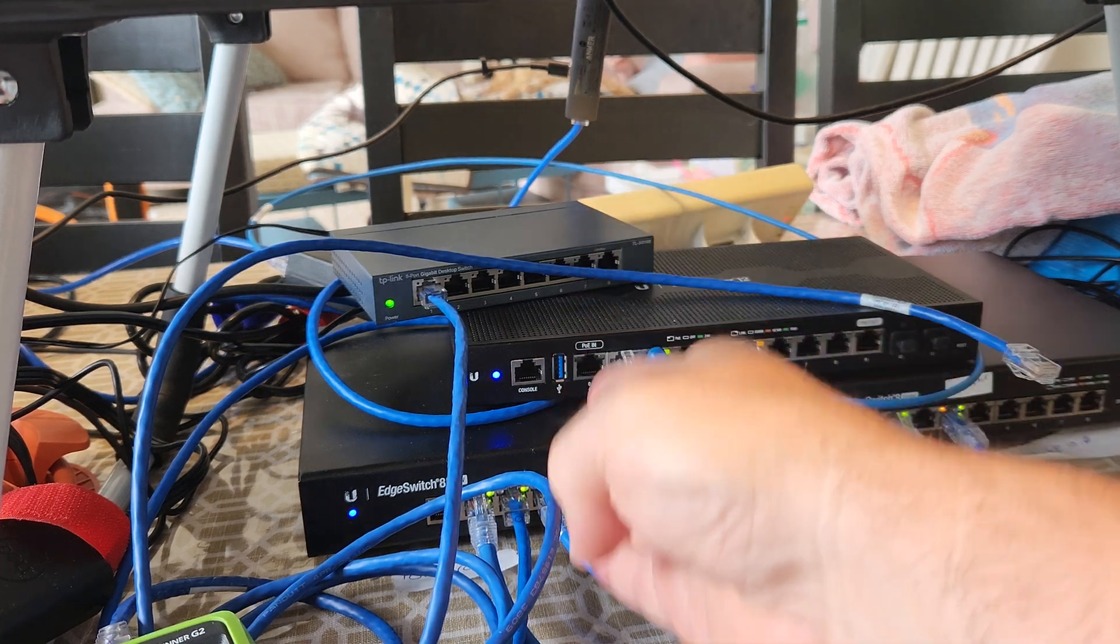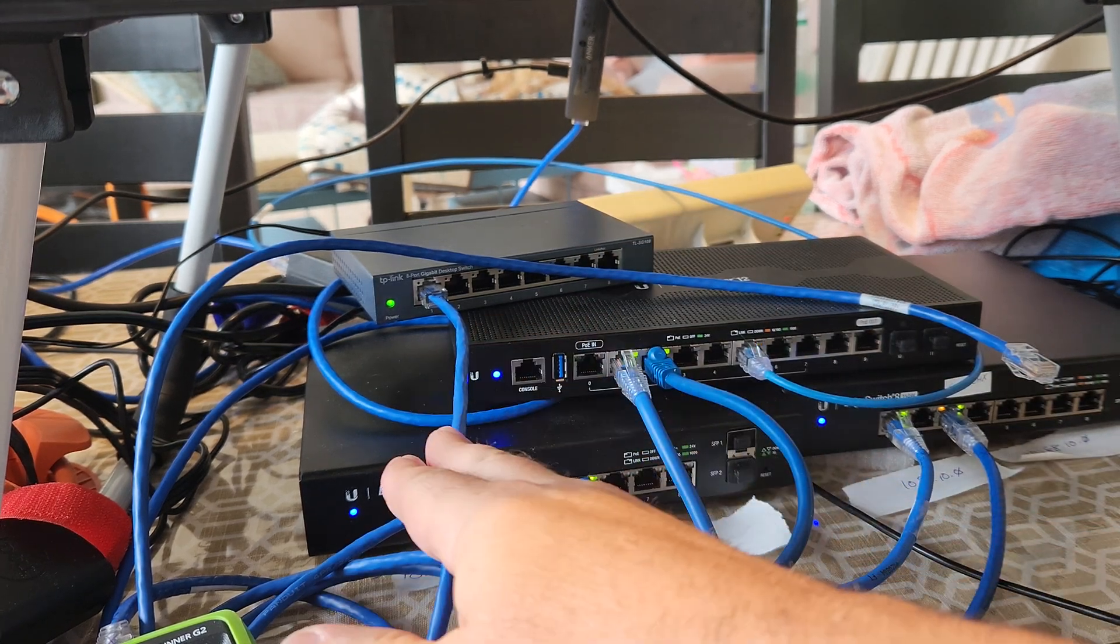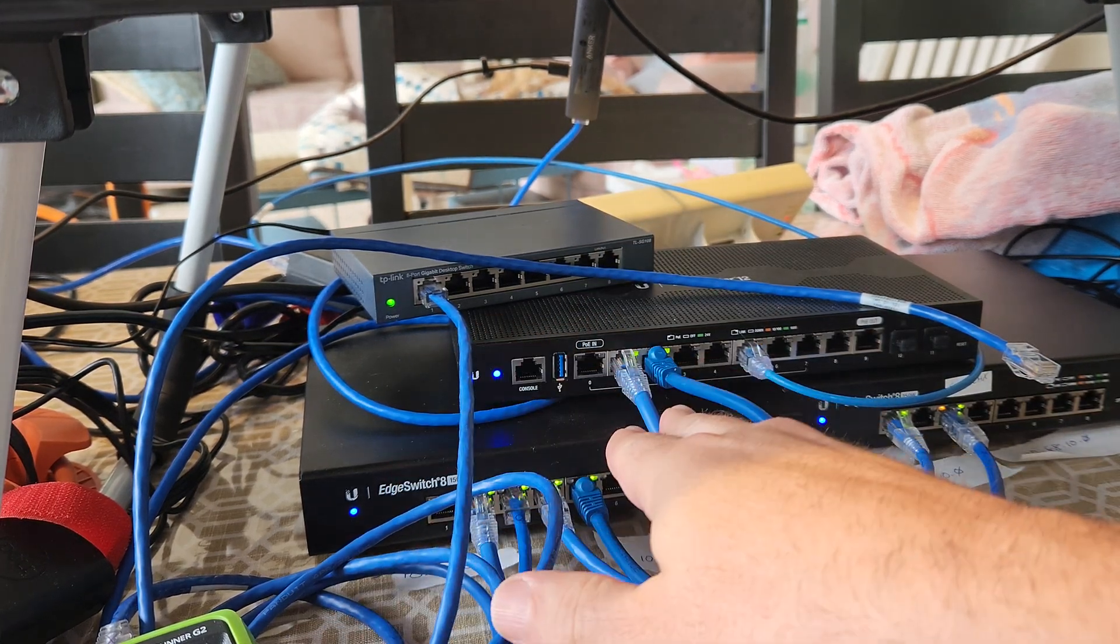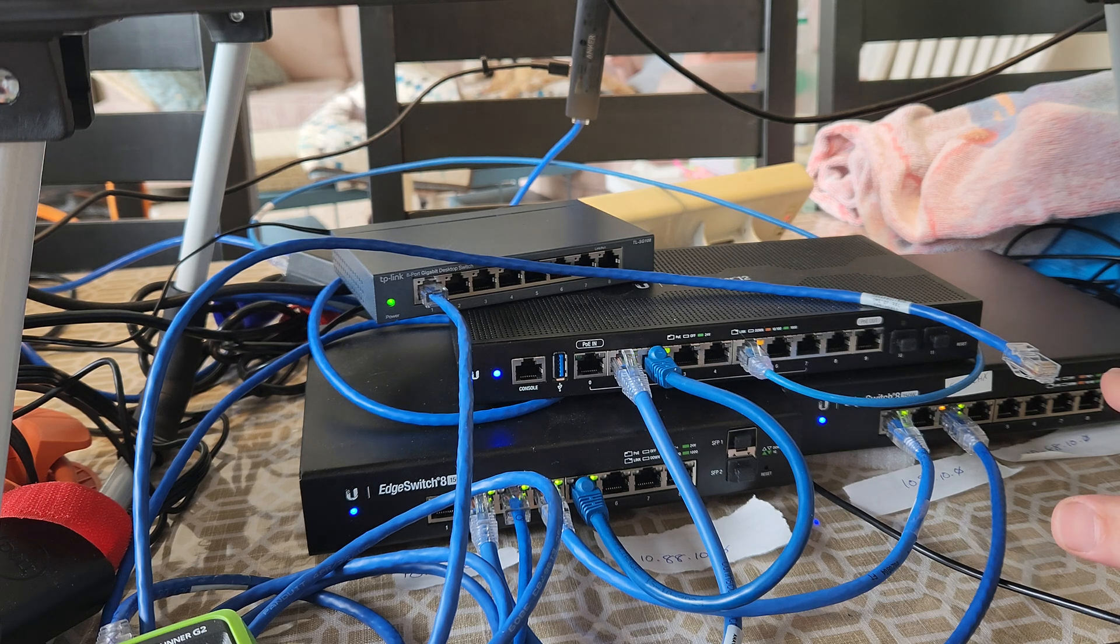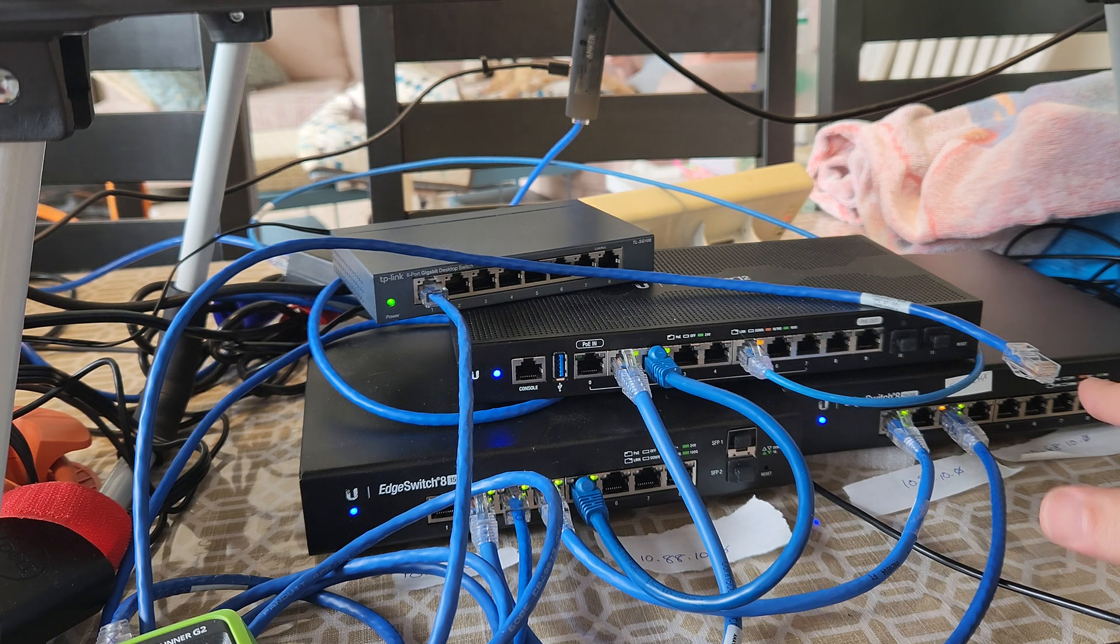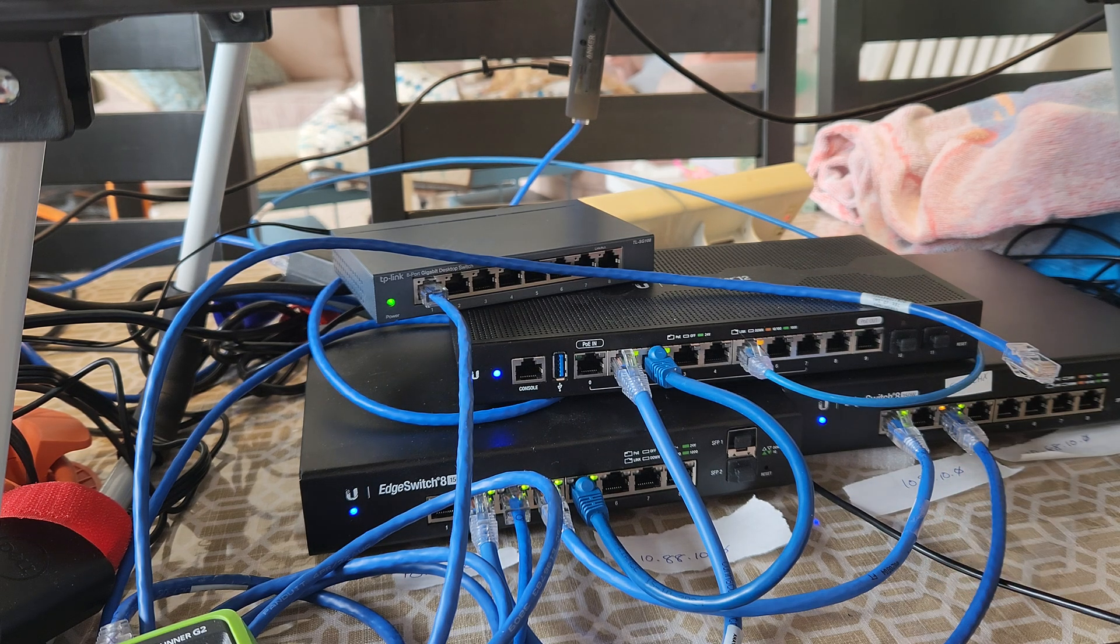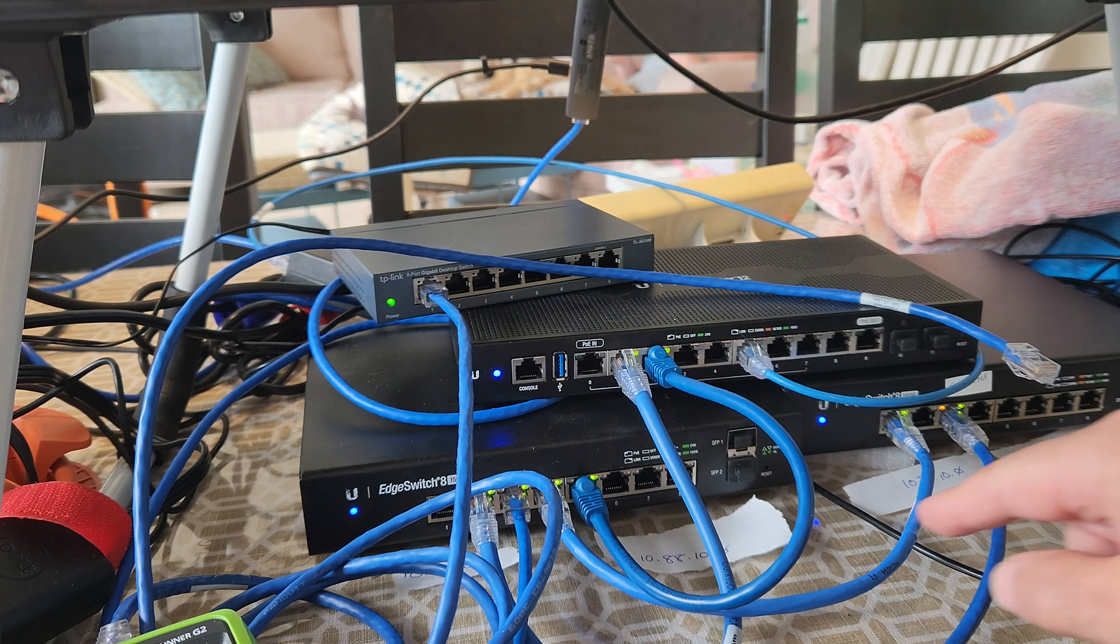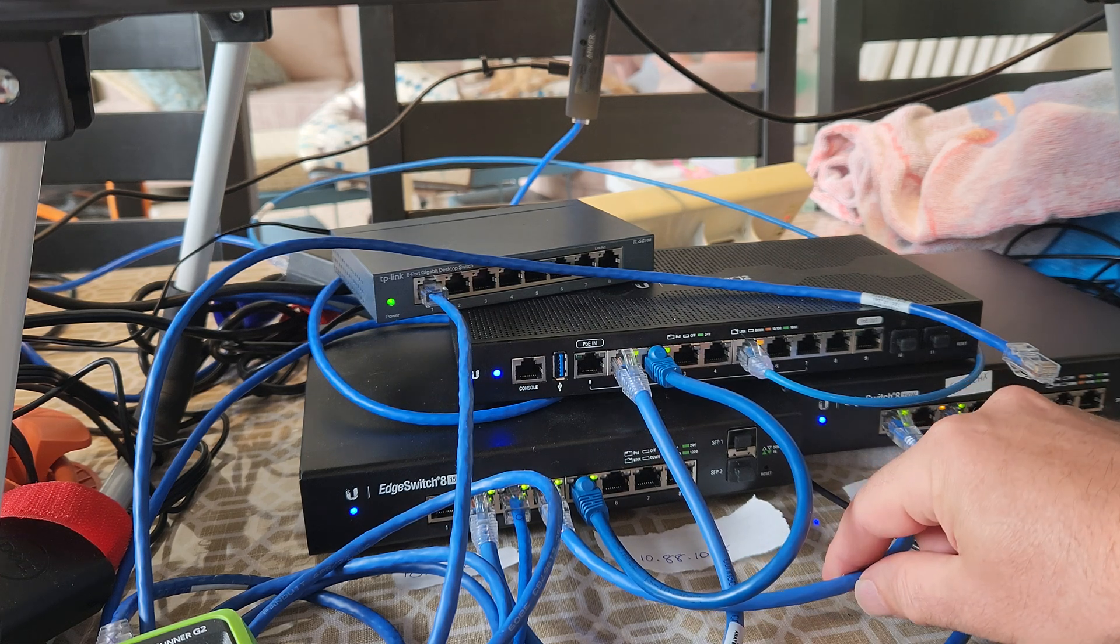The switch is set up split in half with a VLAN, so 99 is on the left, 88 is on the right, and on this small switch, same deal: 99 on the left, 88 on the right, and I have one trunk port between them, this guy right here.